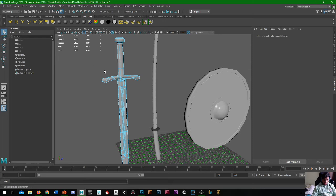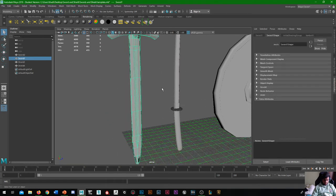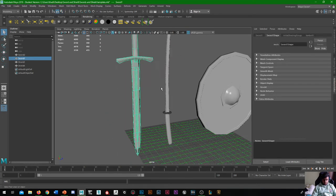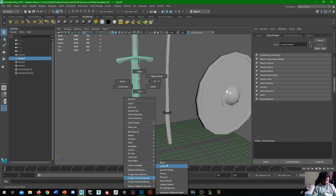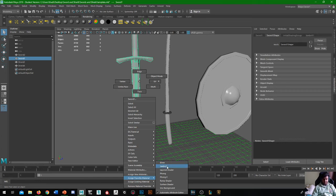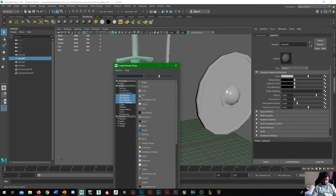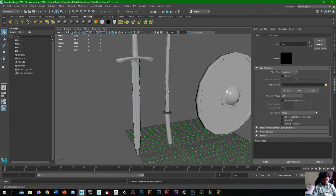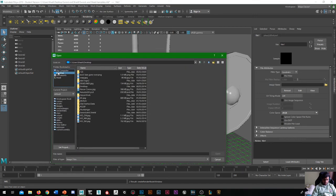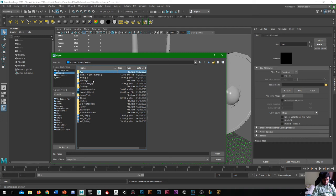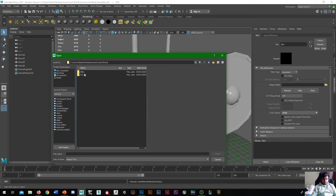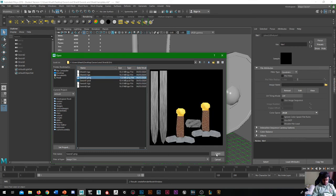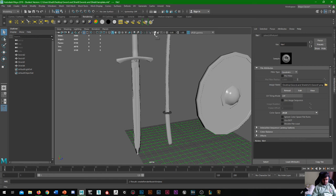If we go back to object mode on the object, and then right click, assign new material. So Blin is shiny metallic, and Lamber is flat. For this instance, I'm just going to pick Lamber. I'll go to colour, go to file, image name, desktop, sword and shield, UVs, PNG, open.